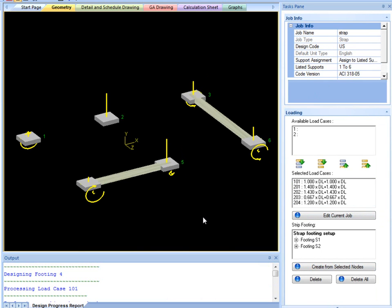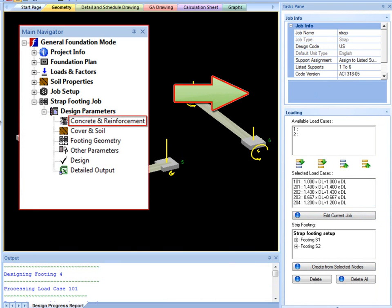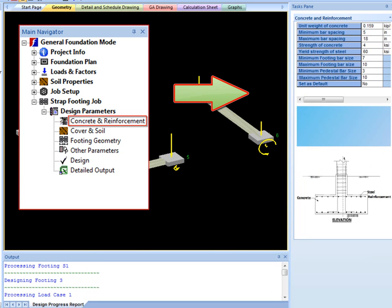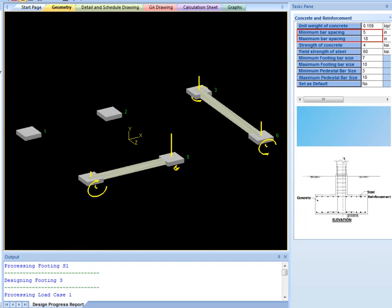The next step is to specify the strap footing job local design parameters. Concrete and reinforcement require basic input like minimum and maximum bar spacing, yield strength of steel, and minimum and maximum pedestal bar size.